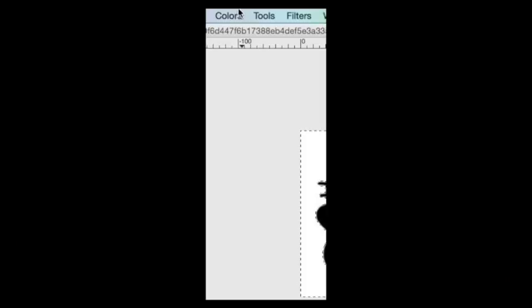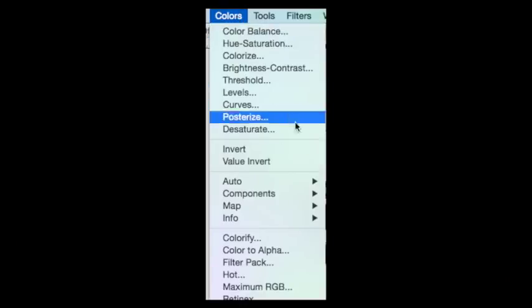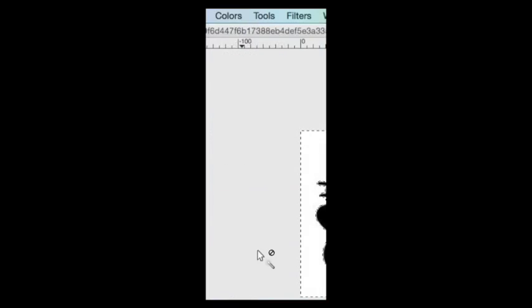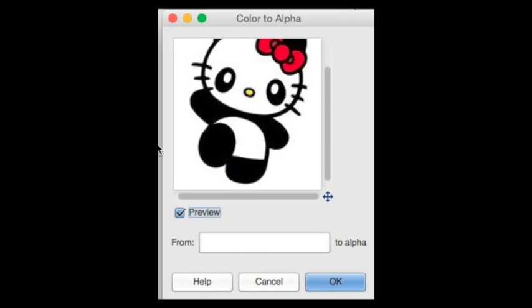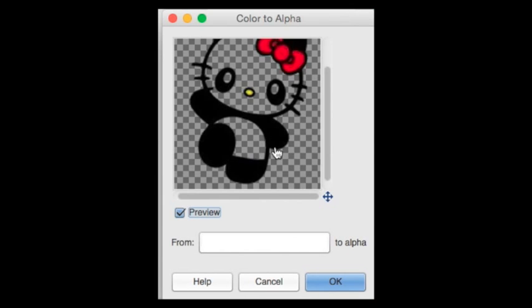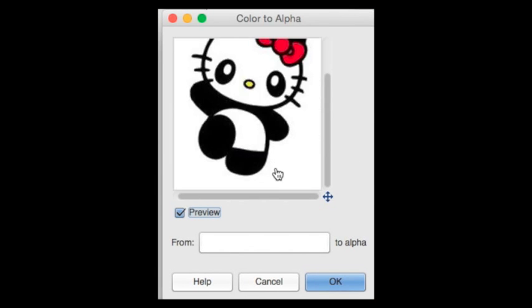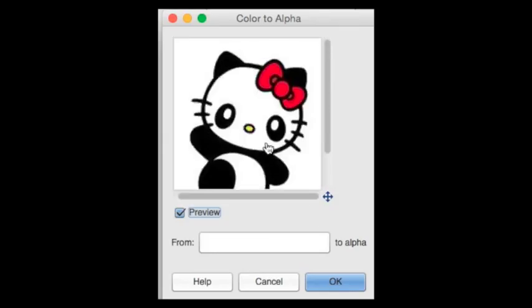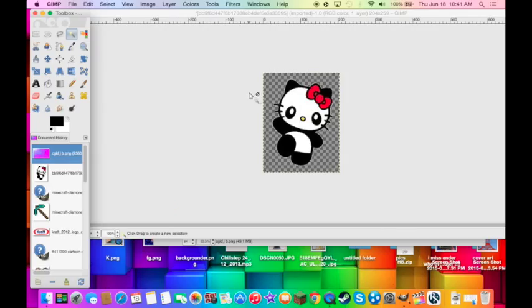Go to colors, color to alpha. Don't worry, it'll just be the background. Okay, press OK.